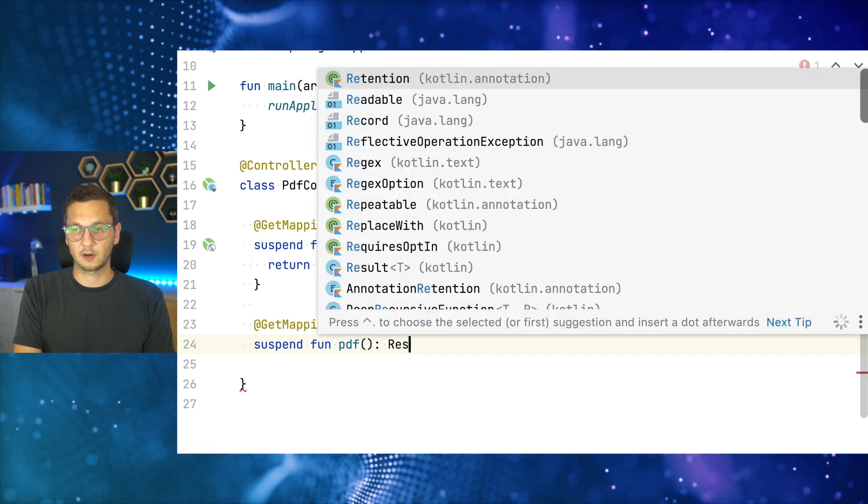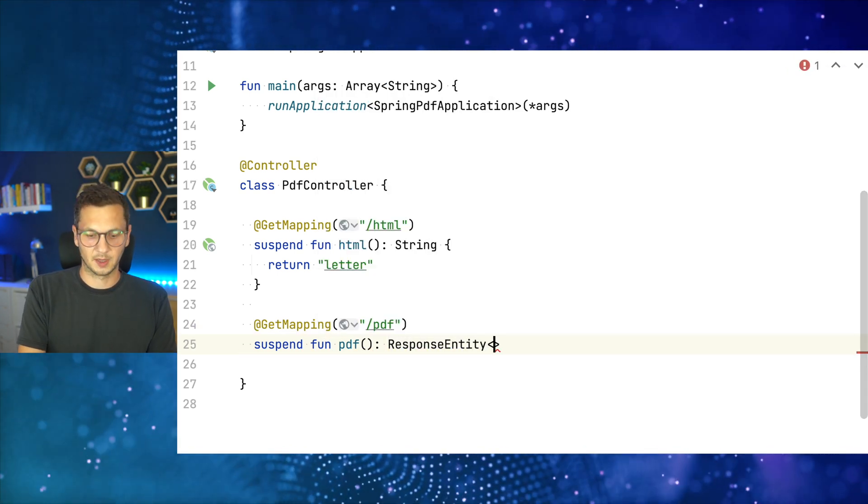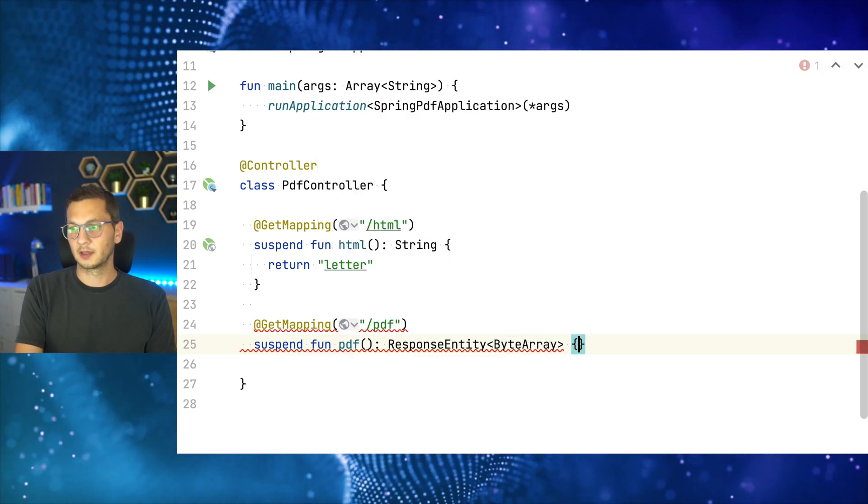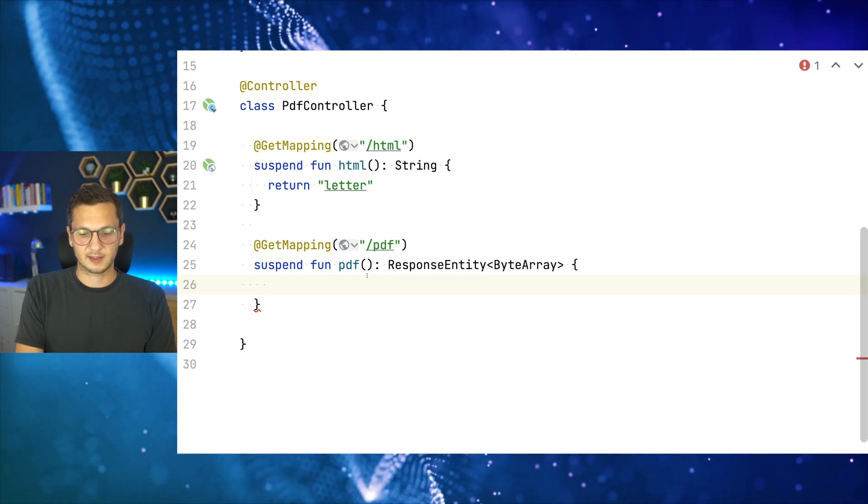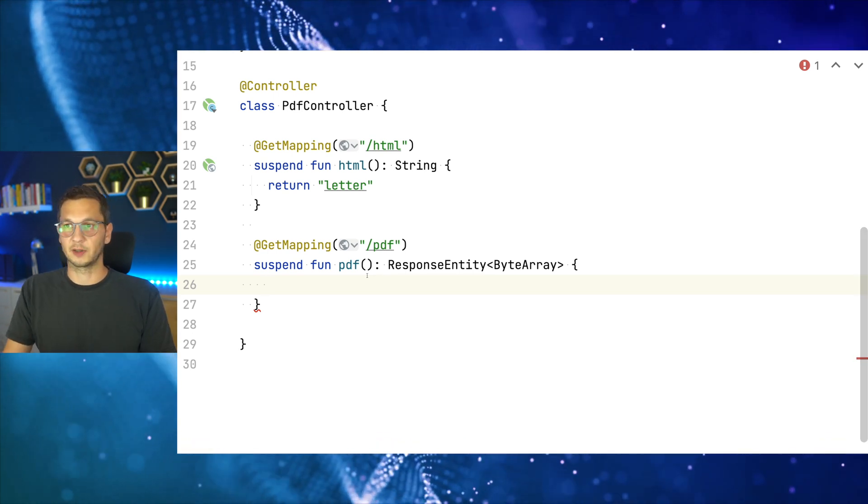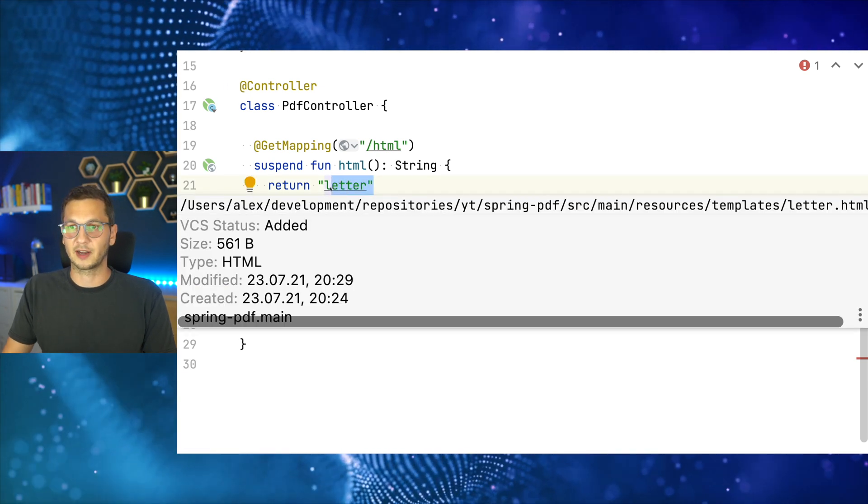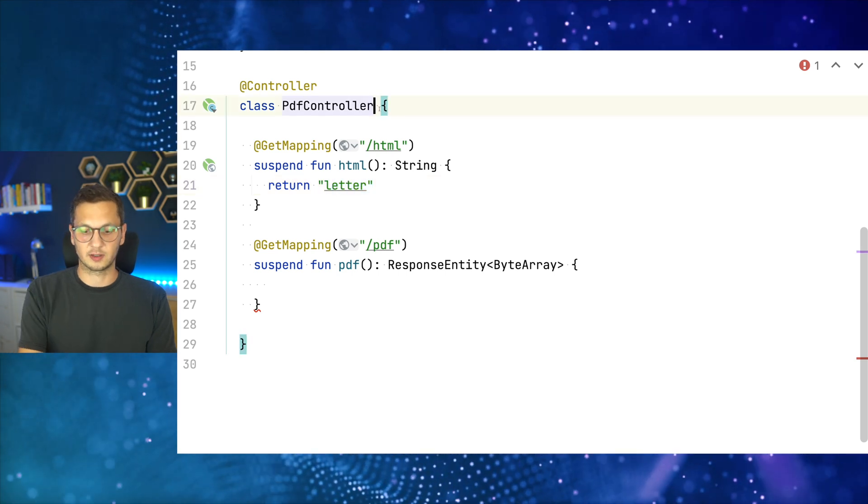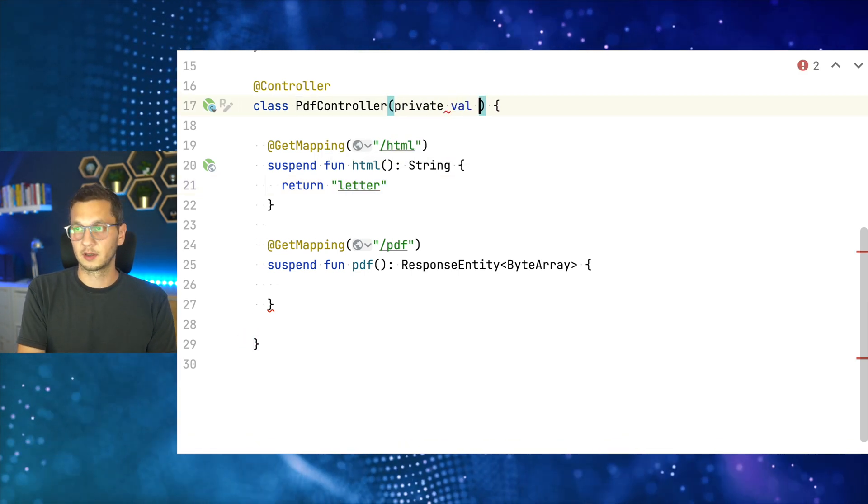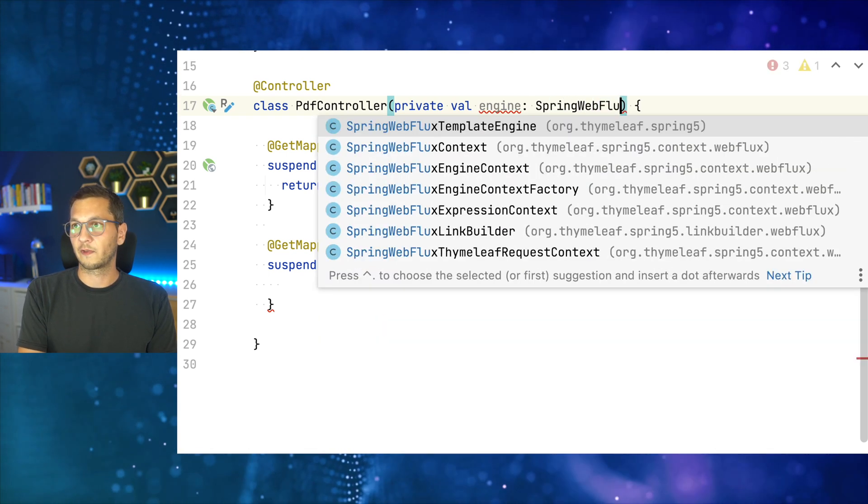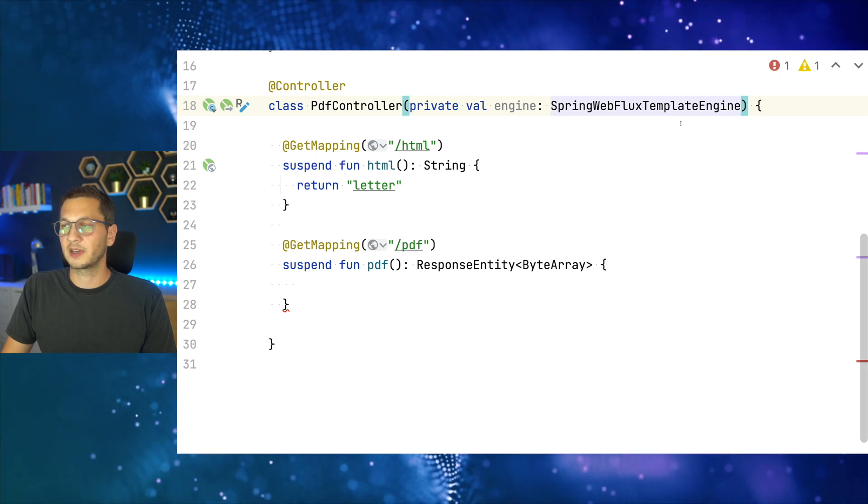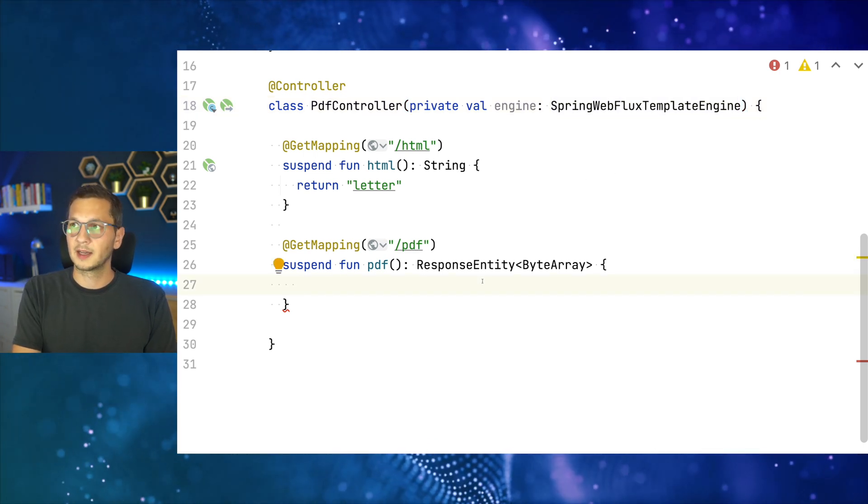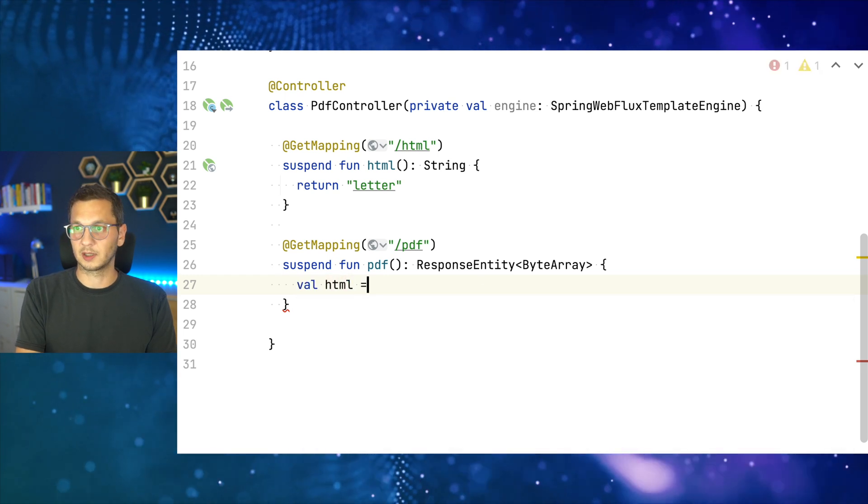So we add a new mapping and it uses the PDF endpoint. It's suspended fun PDF. So this is going to return a response entity and it's a byte array. This is how it's going to render. So let's see what we need. Let's start with the template. So how do we actually render a template right here? It's pretty implicit. I just returned the name, but how do I actually render something manually? Well, that's easy. I just need the template engine. And that's going to be the spring webflux template engine could also use just a spring template engine. I guess, that would also work here.